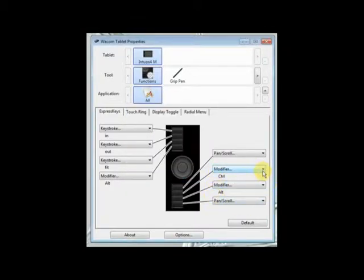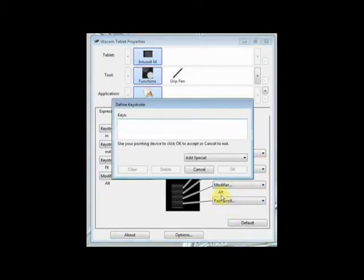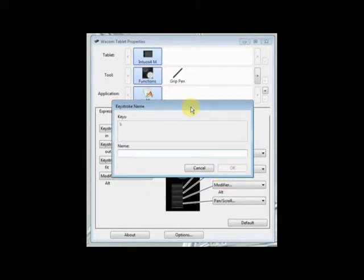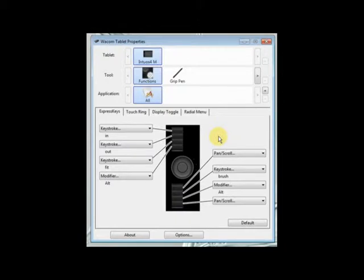The next one is going to be brush, which is B in Photoshop. That makes it easy to get back to the brush tool at any time.